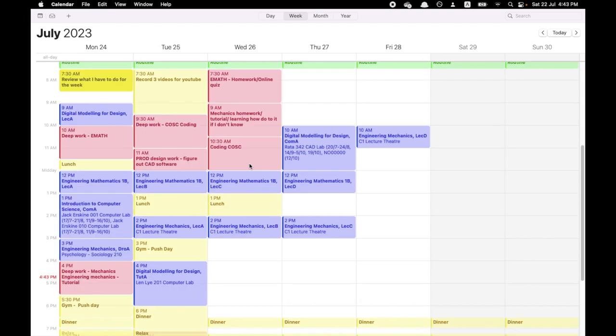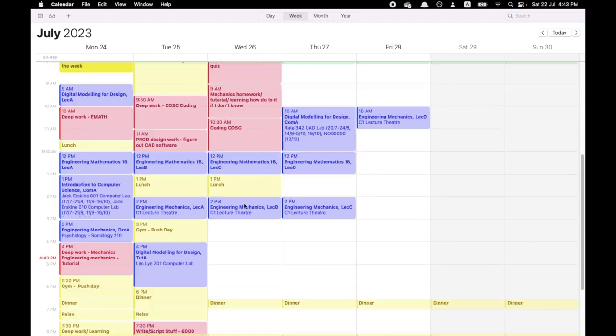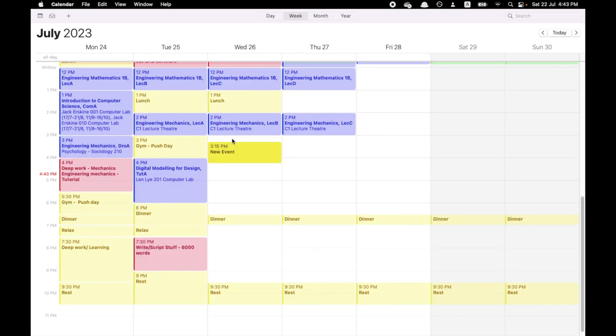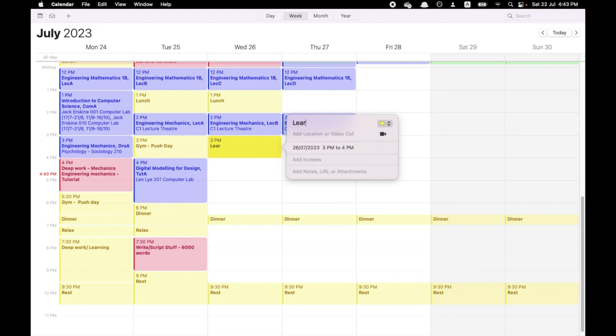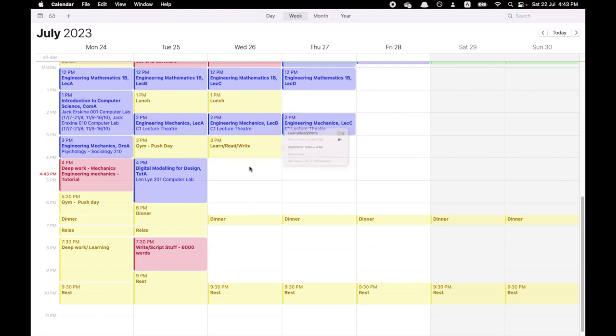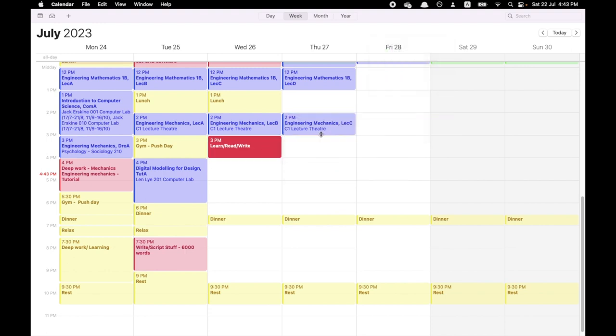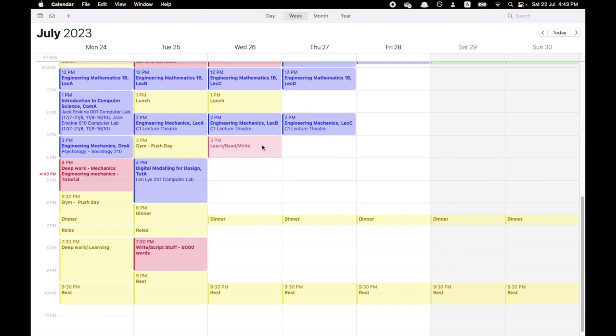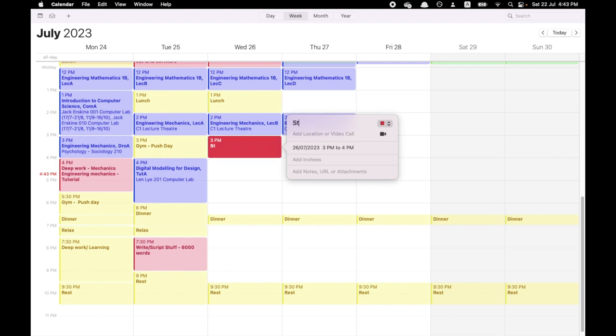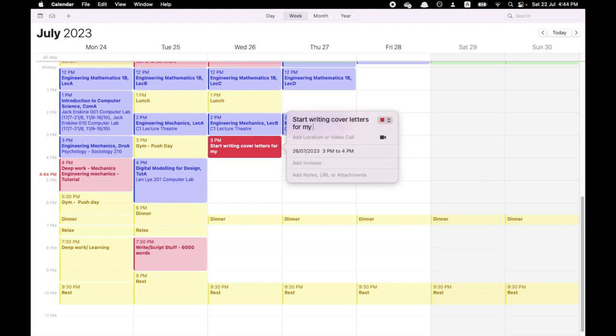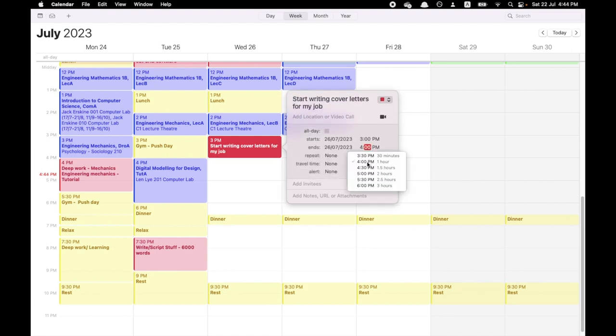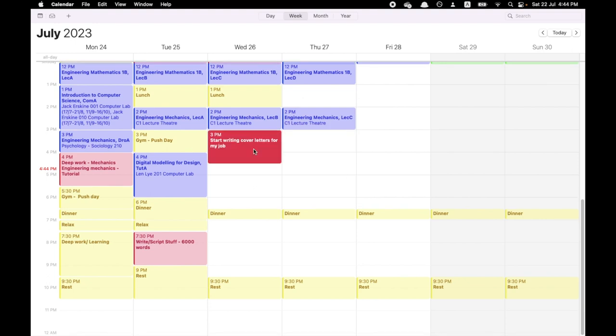And so after this lecture, I've done a lot of homework for that. Maybe I just go learn slash read slash write. Learn slash read slash write is a really good block to have. I know what I actually want to do at this time. I want to start writing cover letters for my job. Now in an hour and a half, I can just start writing some cover letters for jobs. Let's make this more routines. This is meant to be pull day, I apologize, but pull day.